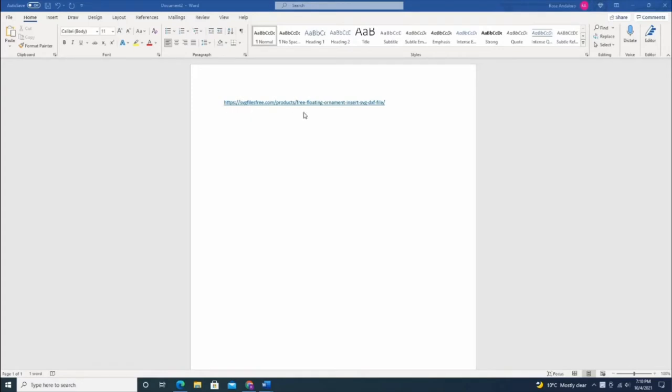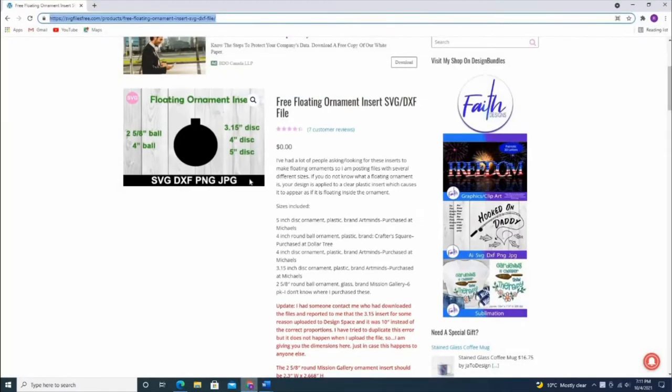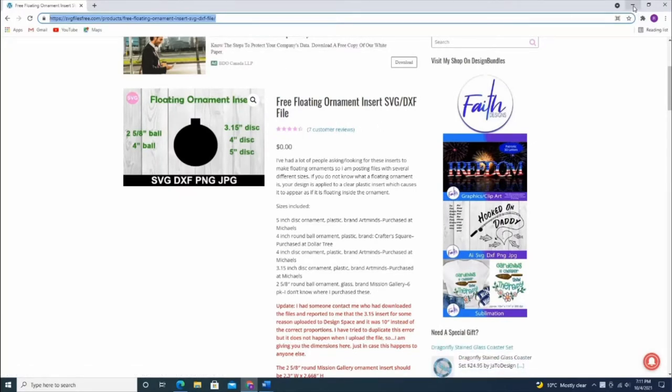First, I'm going to download the pattern from svgfilesfree.com. As you can see, it's free here, so just download all the files.